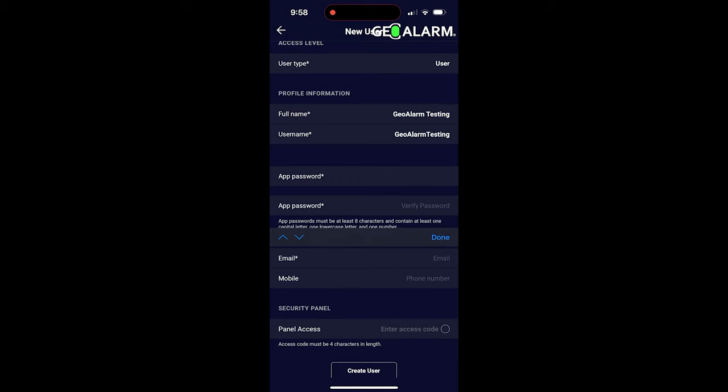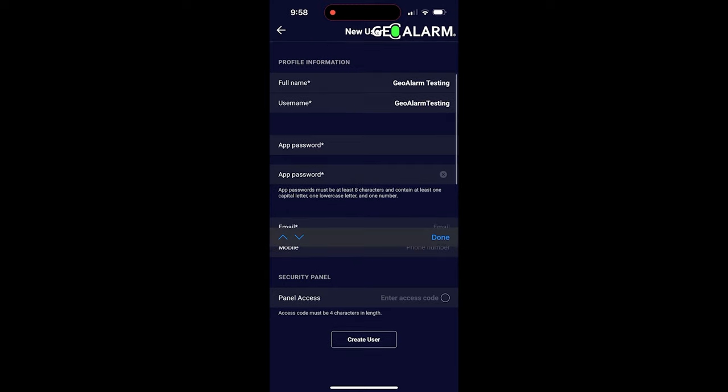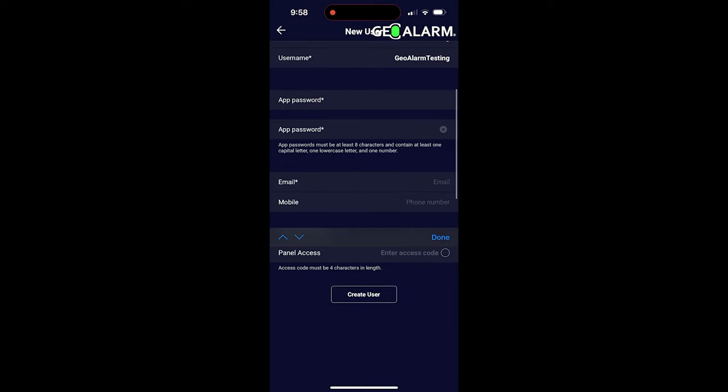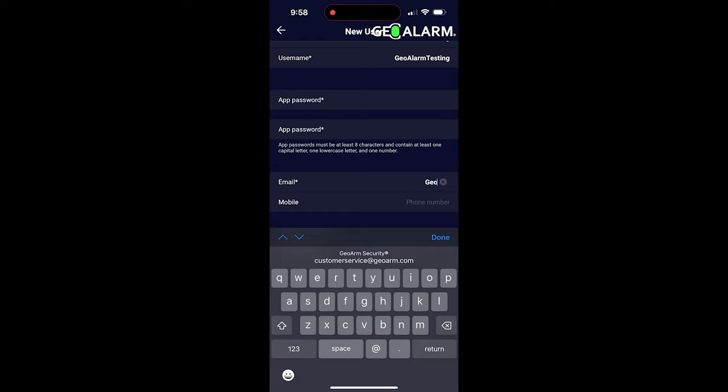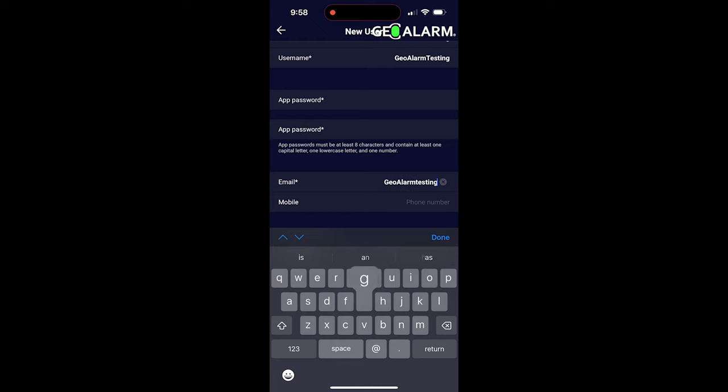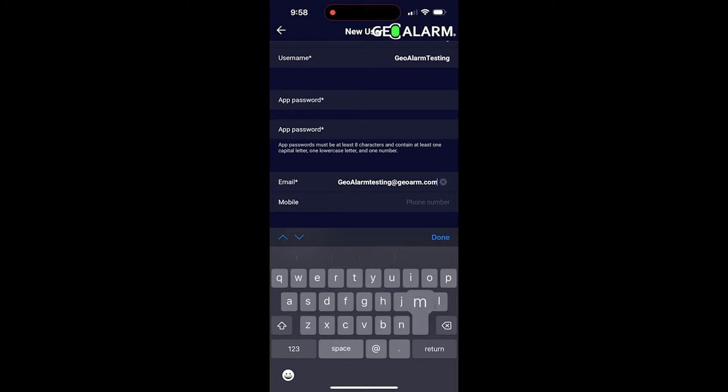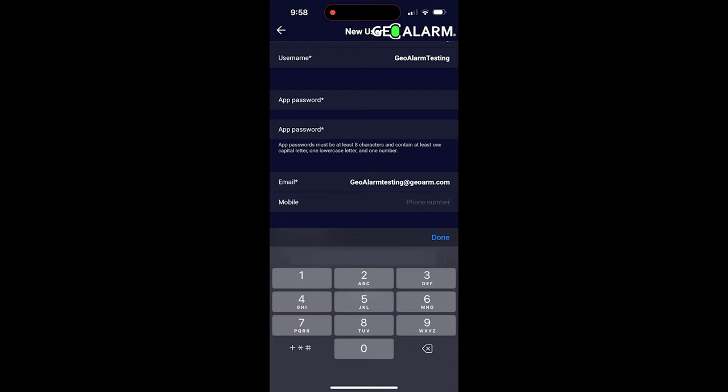After you've entered it once you've done that, then it'll ask you to enter your email address and the mobile number for the account. So we'll just use our Geo Alarm Testing email address here. Then you're going to go ahead and put in the telephone number, the cell number for the user that you're setting up here.